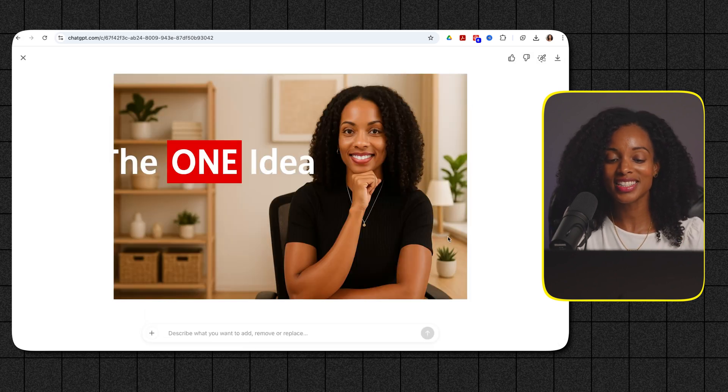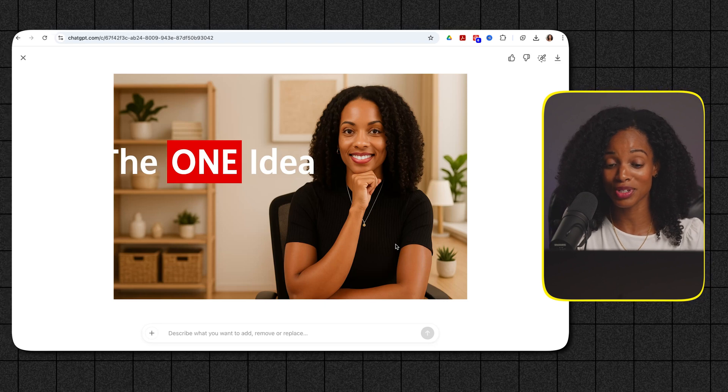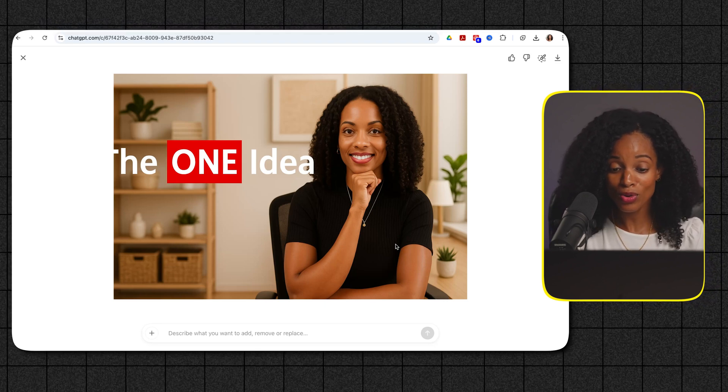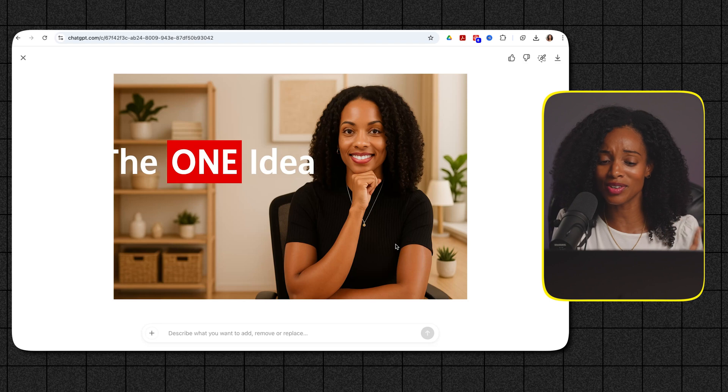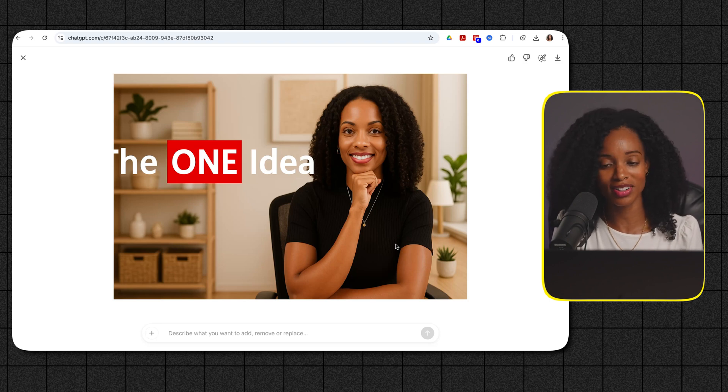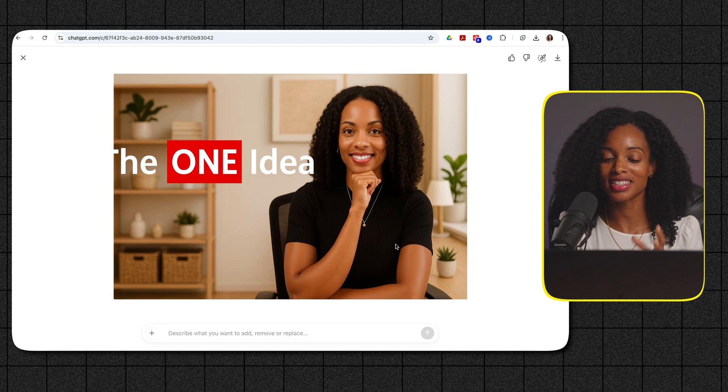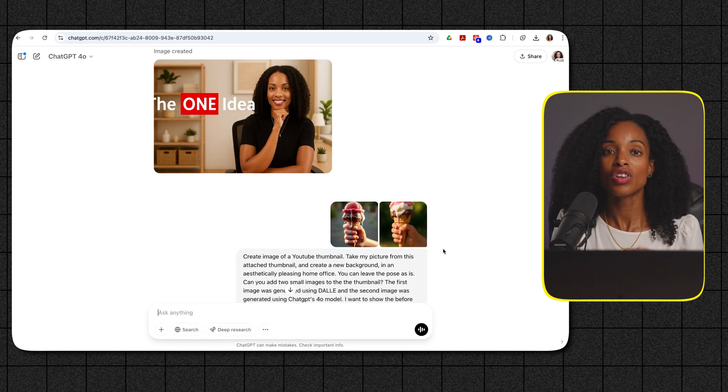So you can see it's kind of funny right it didn't get my face 100% right it's got the pose it has what I'm wearing but the face doesn't quite look like me I mean it looks similar but not the same. So that's definitely a limitation I would say is it can't quite get the facial features yet.